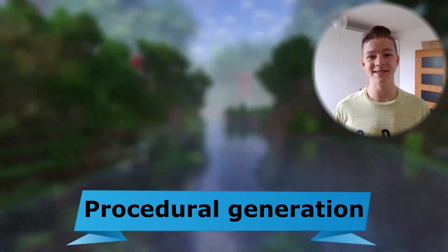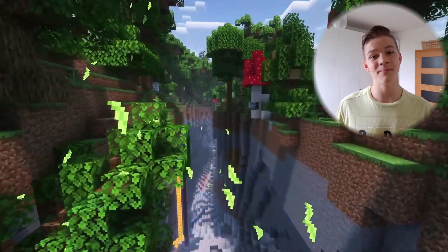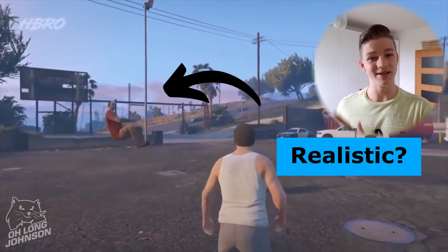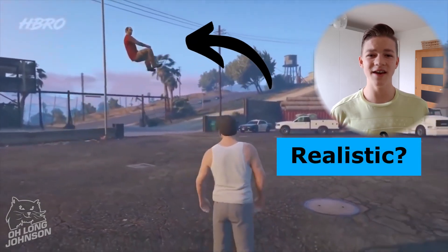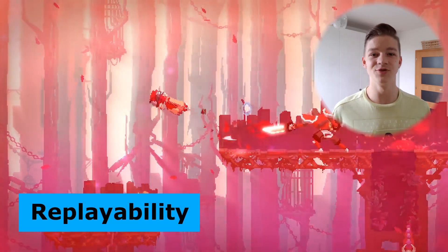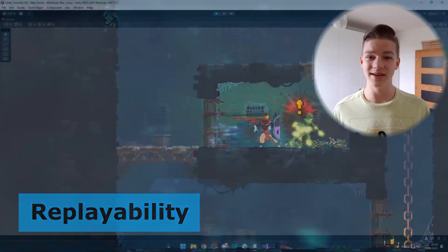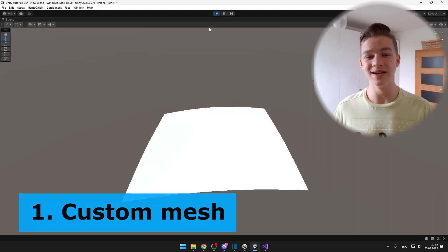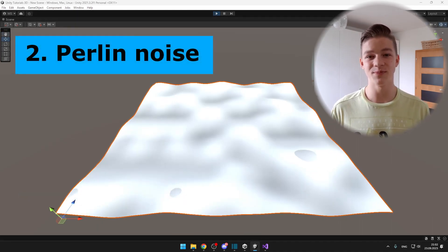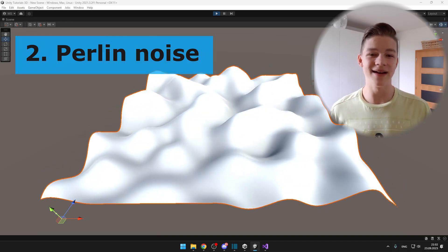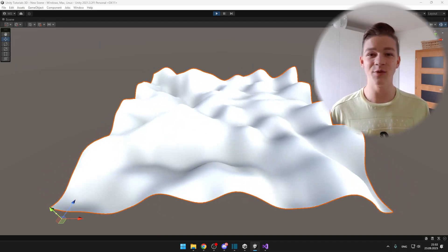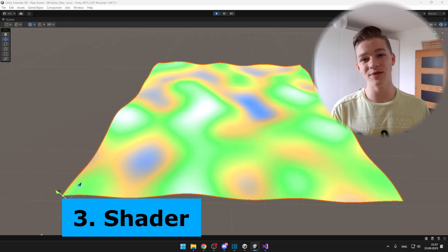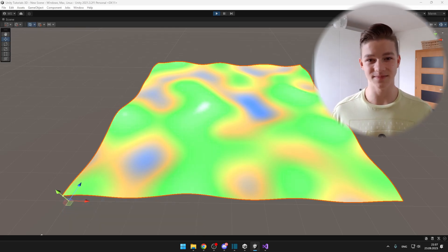Procedurally generated terrains are used in many games, helping them be more realistic and have better replayability. To create the terrain, we will first create a custom mesh with a grid, then use Perlin noise to make it bumpy, and lastly use a bit of shaders to adjust the color of the terrain based on its height.